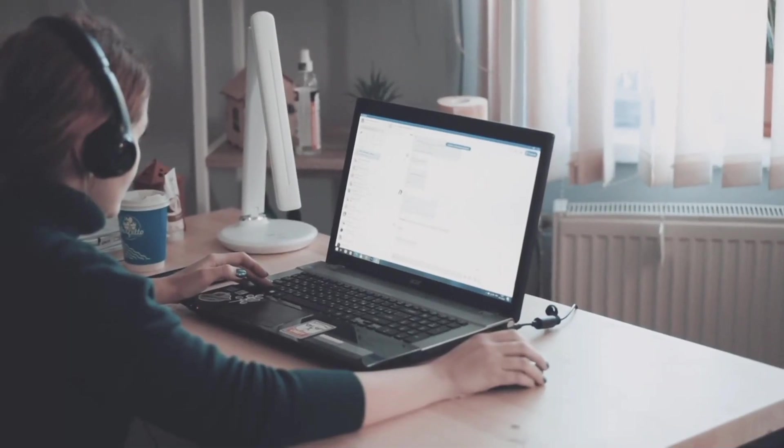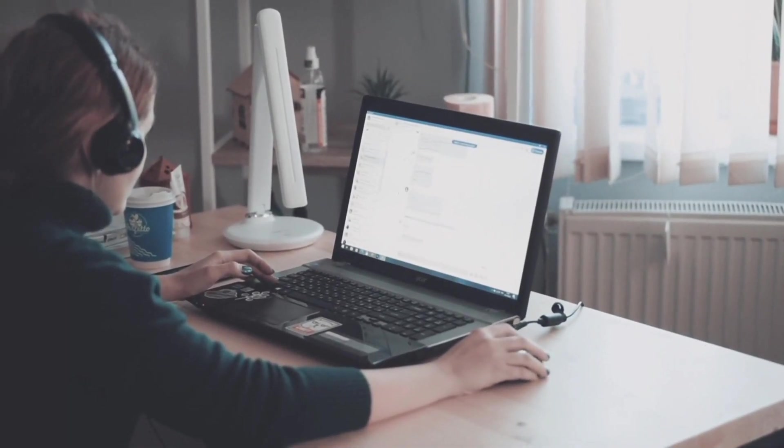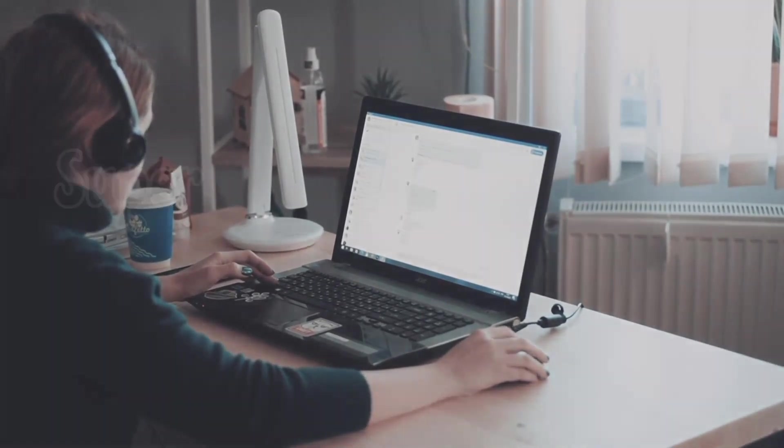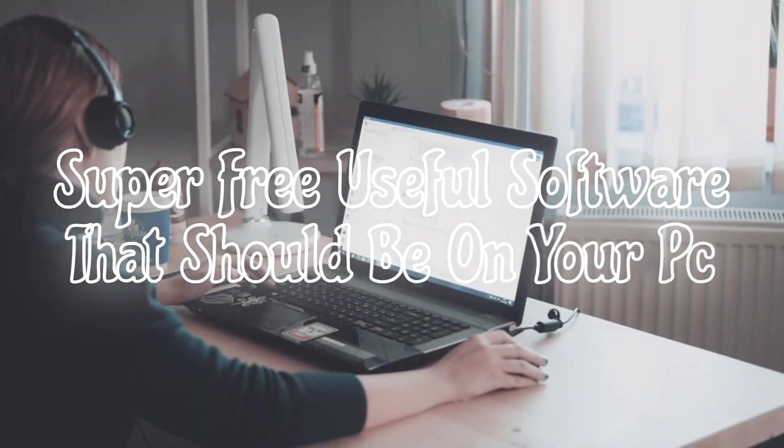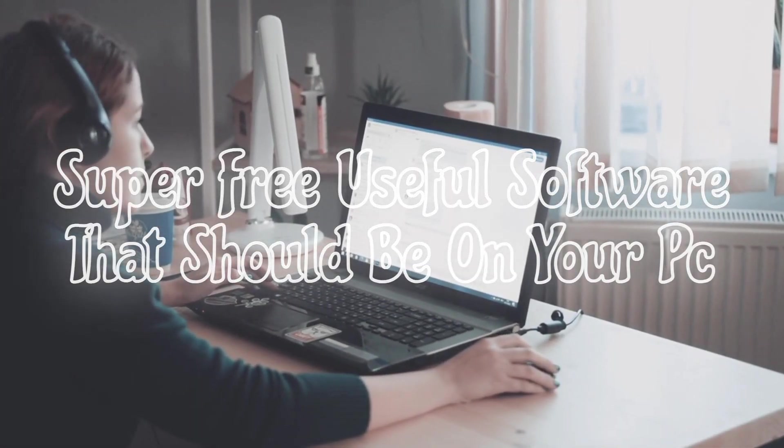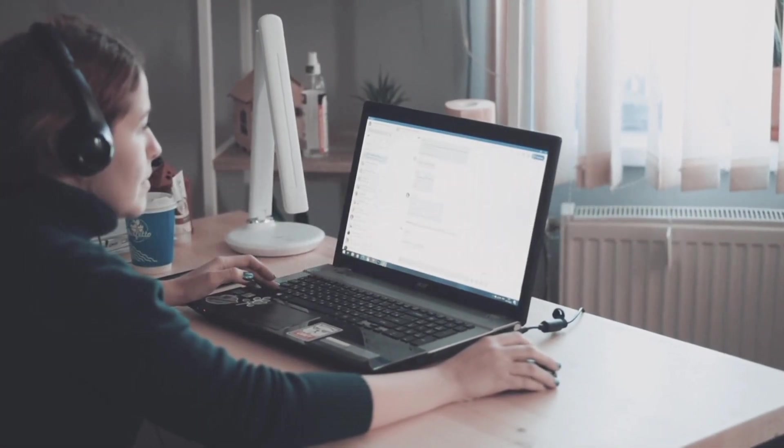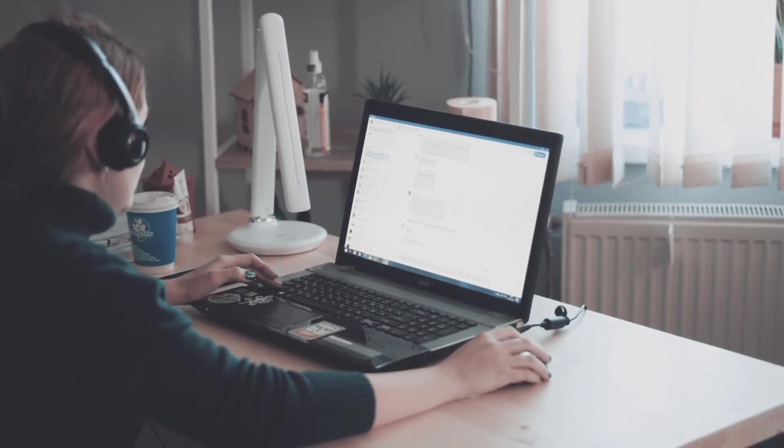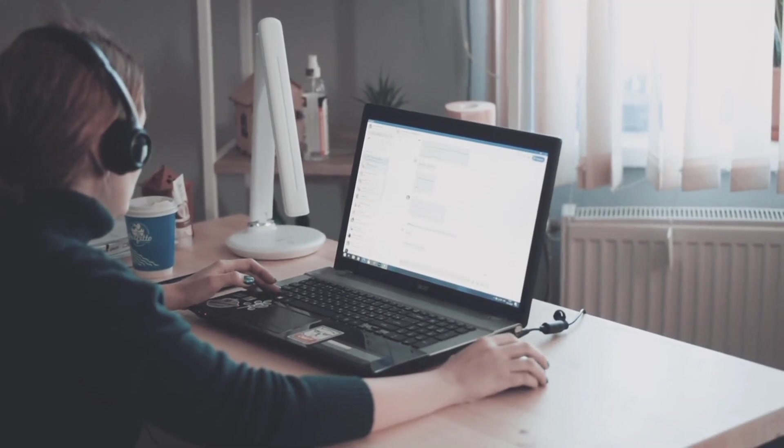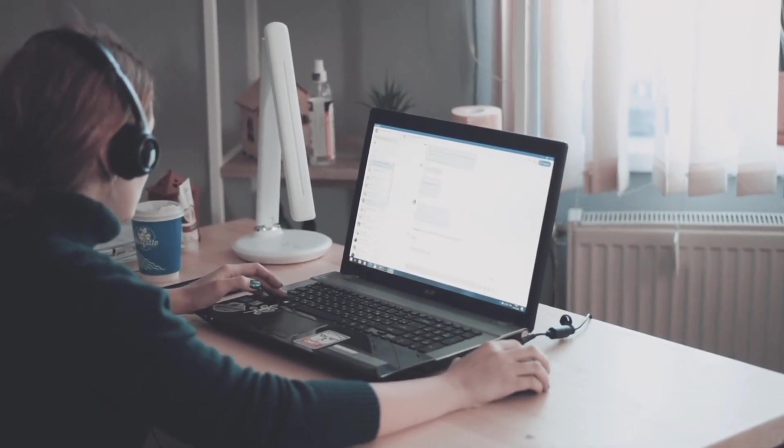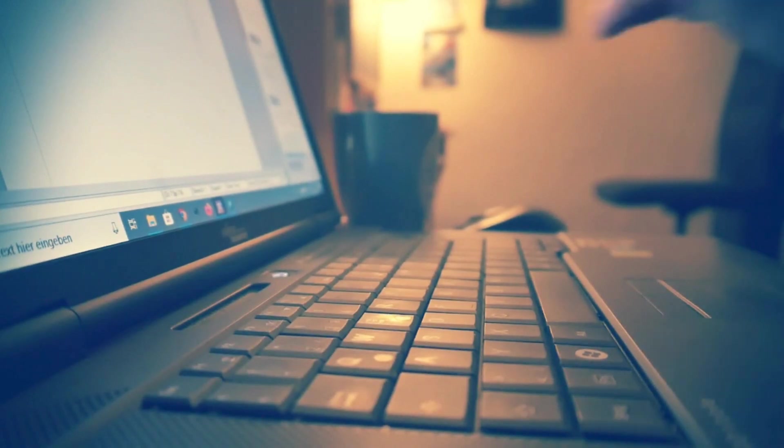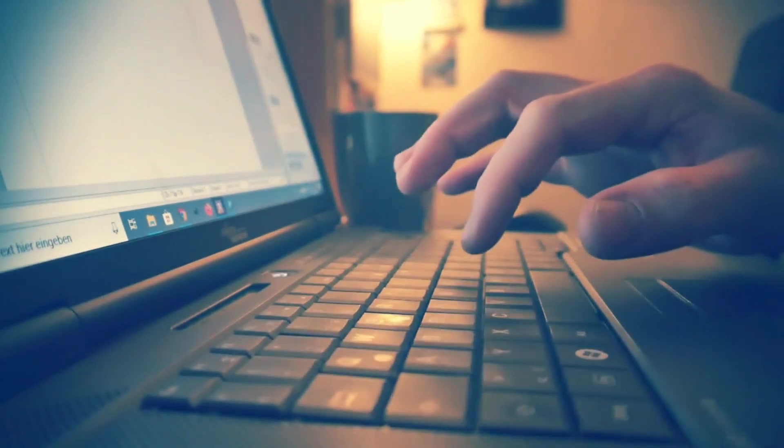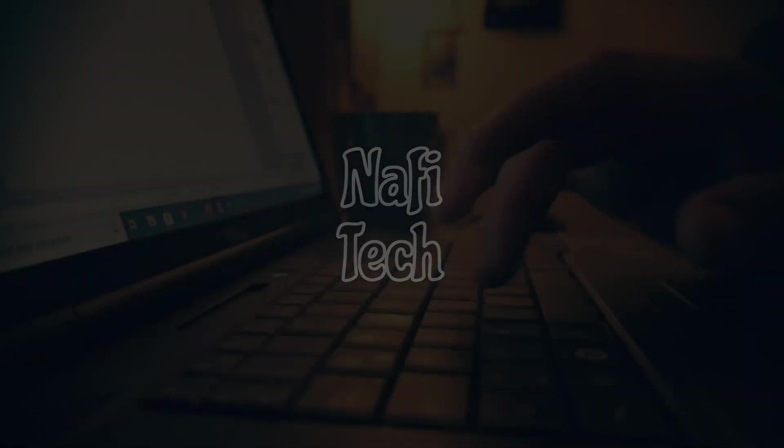Hello everyone! In this video, we will be showcasing some of the most useful and free software that you need to install in your Windows as soon as possible. From productivity tools to everyday apps, we have selected a variety of programs that we believe will enhance your computing experience. Whether you are a seasoned pro or are new to the world of Windows, we hope that this list will help you discover some new and valuable software. So without any further ado, let's get started.